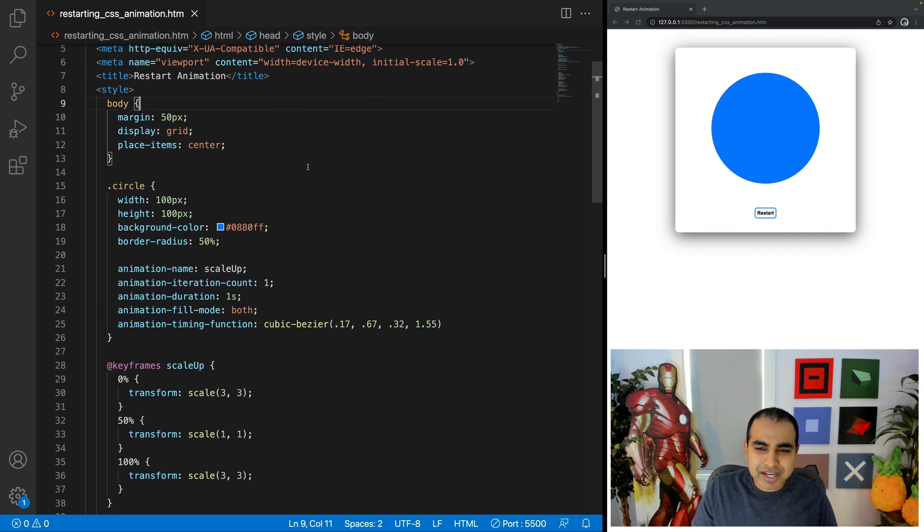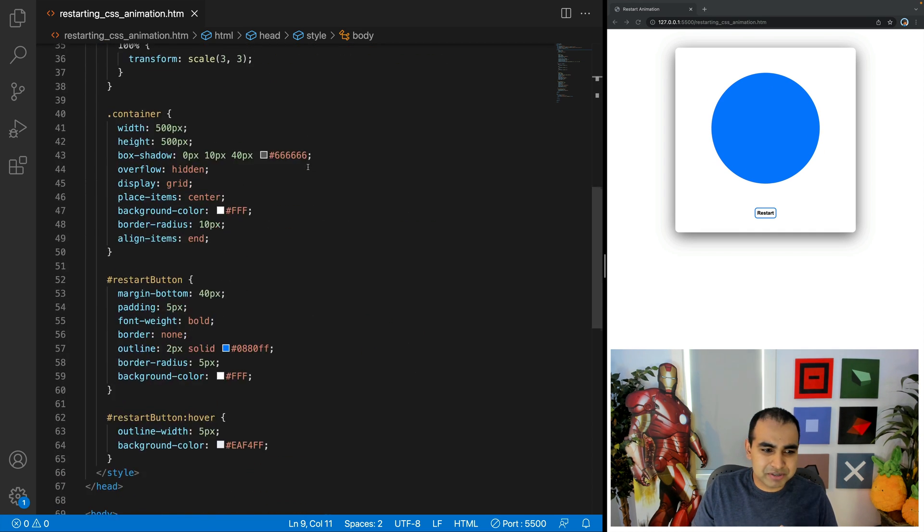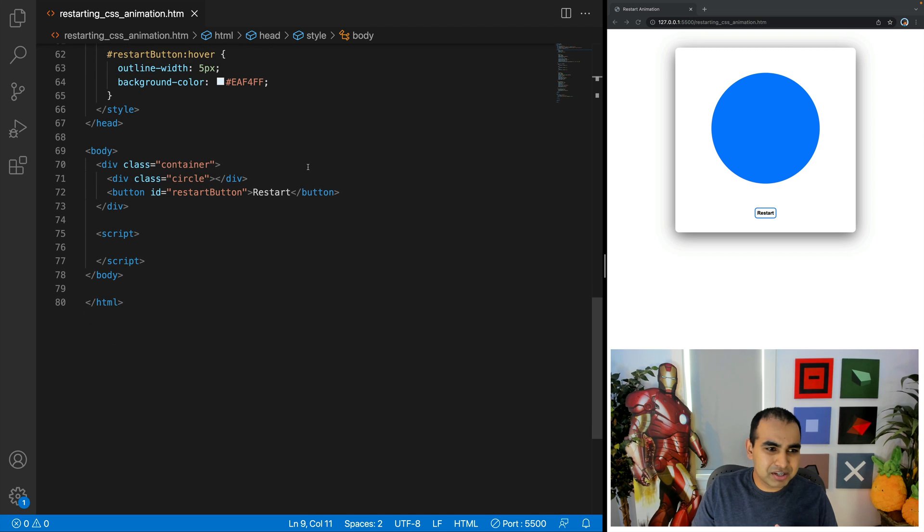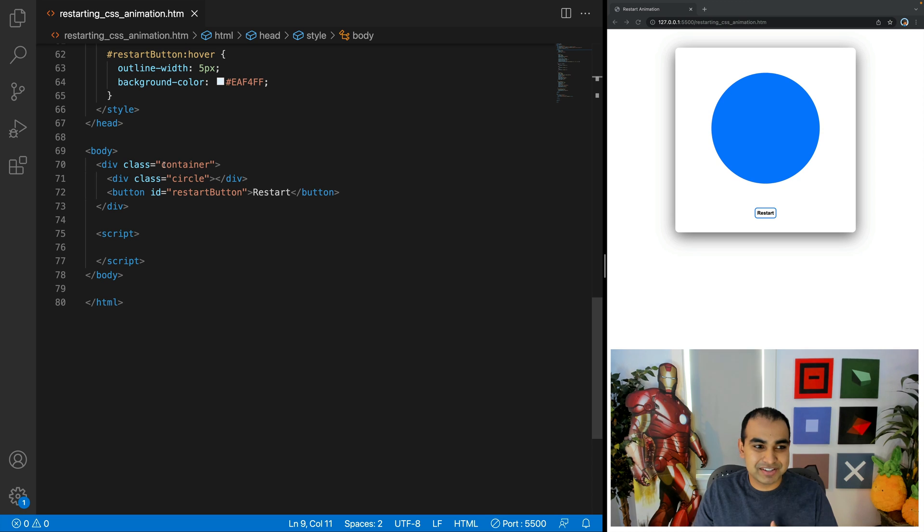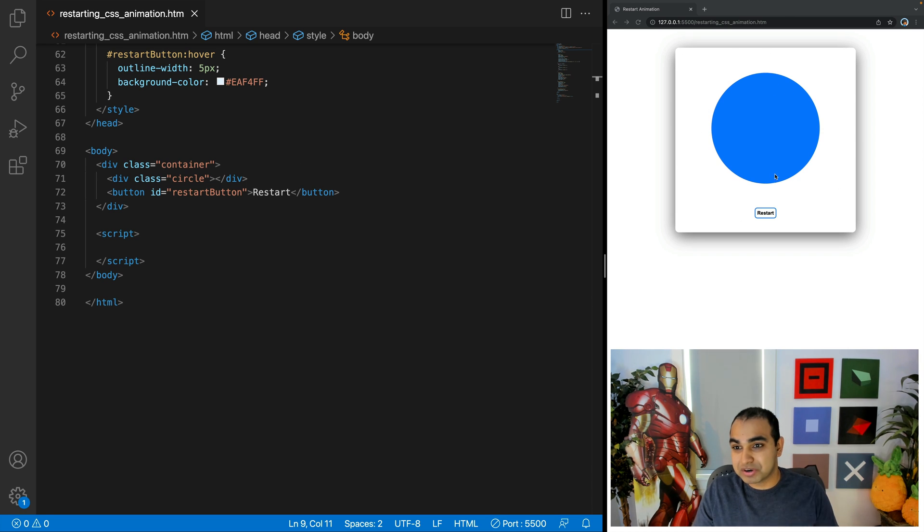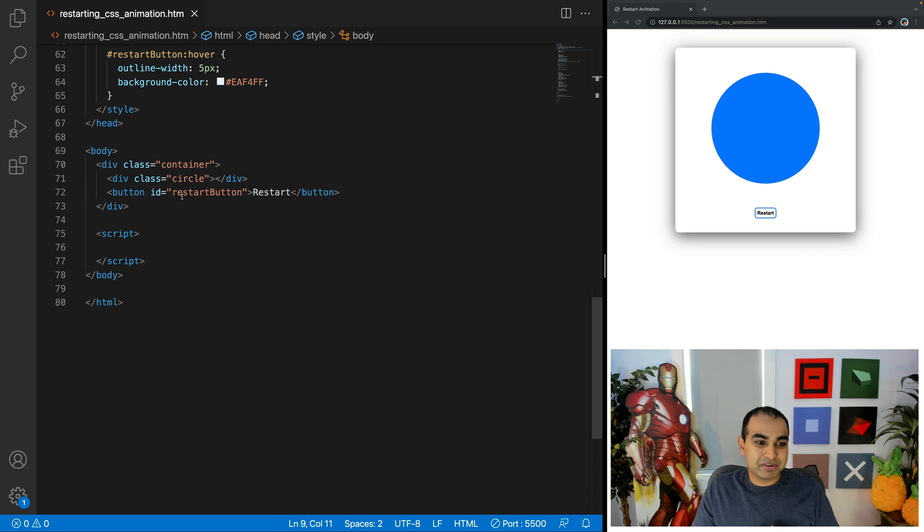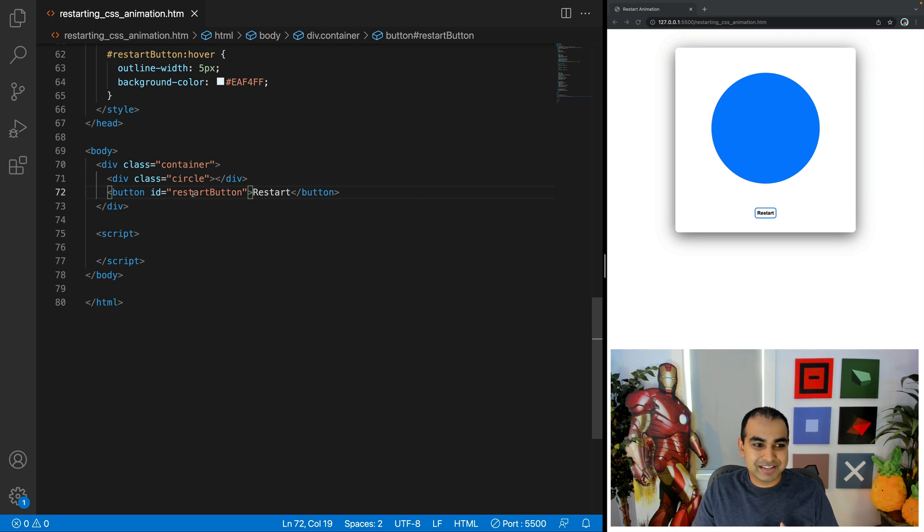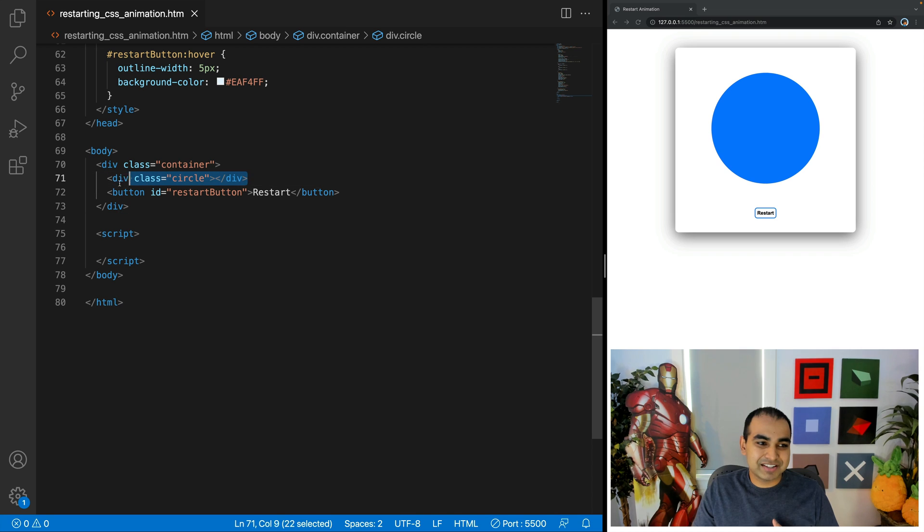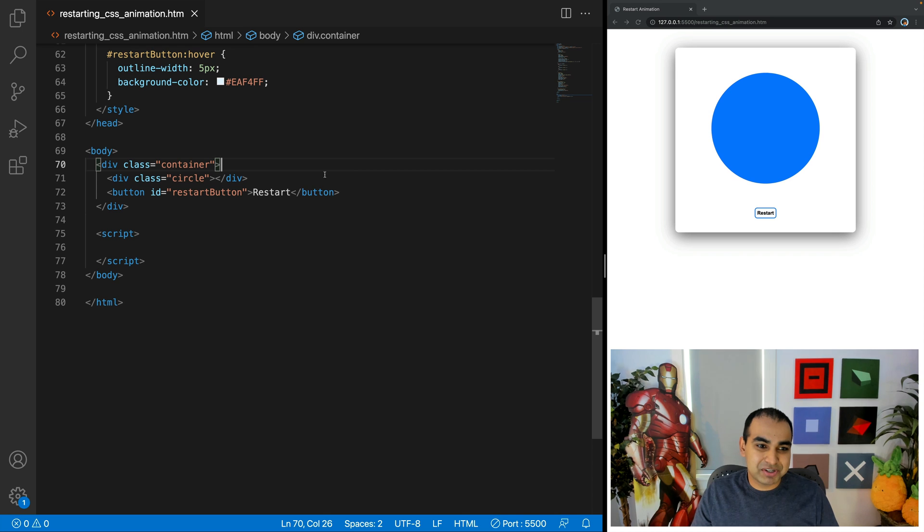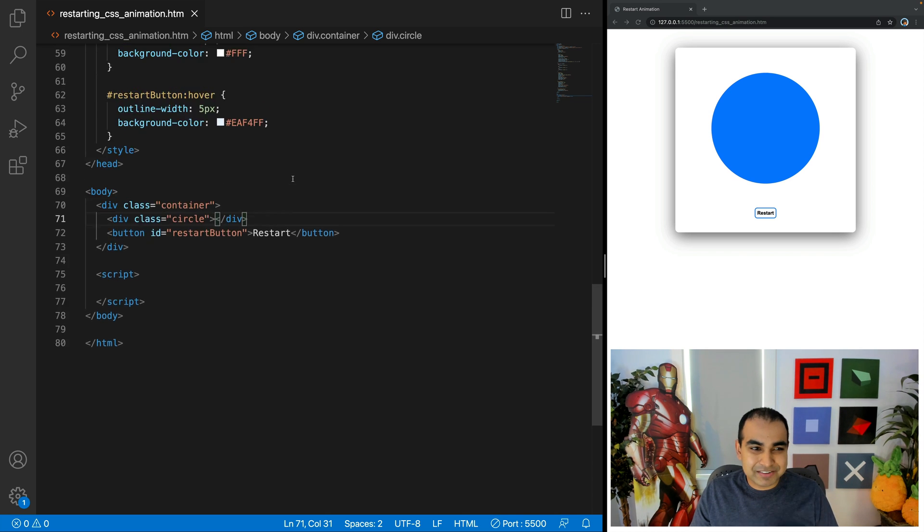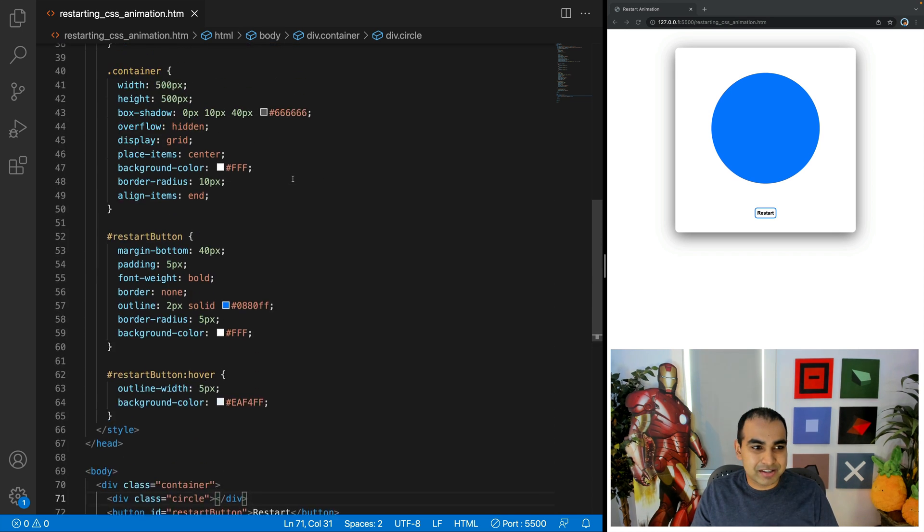Now to look at the markup very briefly, the markup doesn't have too much going for it. We have a div element called container, whose class value is container, that is the outer border of both the circle and the button. We have our button itself, restart button with ID value of restart button. And then we have the div with a class value of circle that is the actual animation itself. So nothing too fancy there.